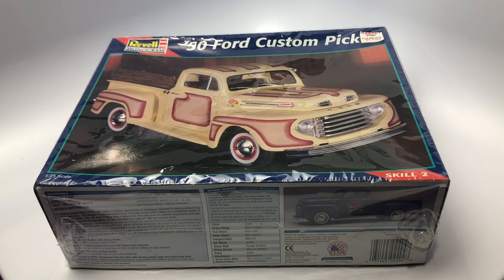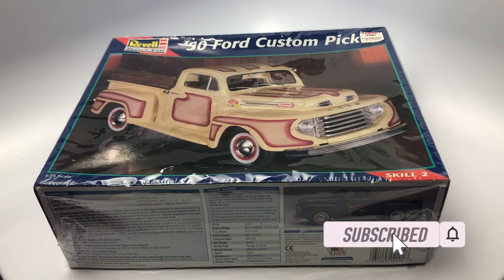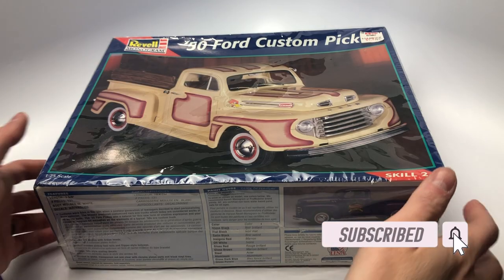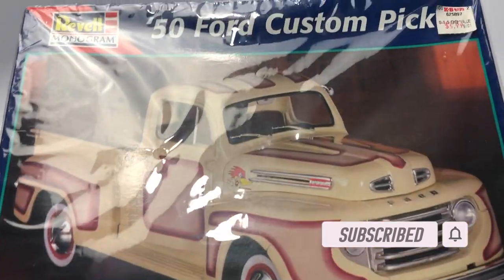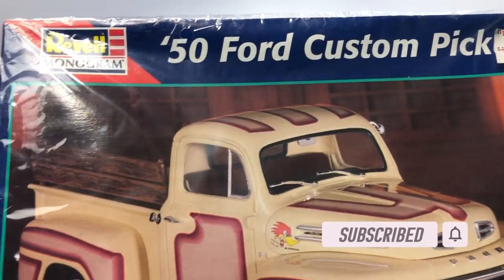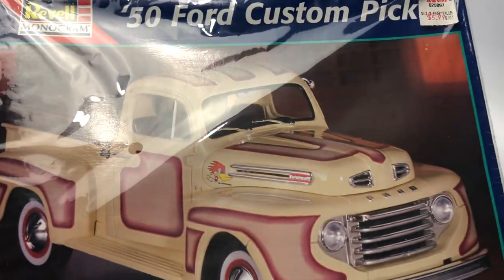Hello scale modelers, welcome to a kit review from the Mile High Scale Modeler channel. This is the Revell Monogram 50 Ford Custom Pickup in 1:25th scale, kit number 85-2494.